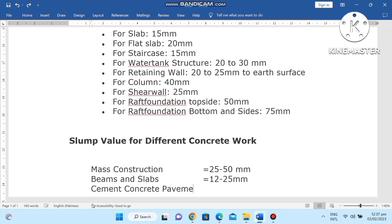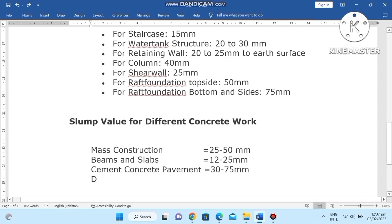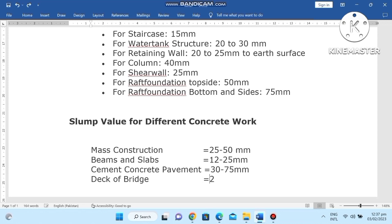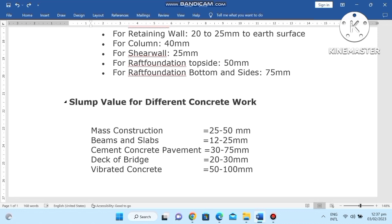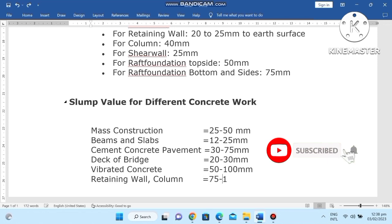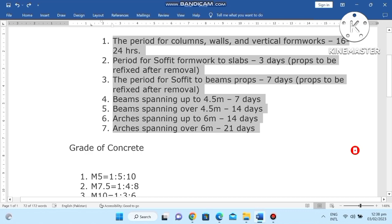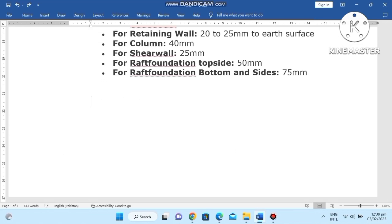Cement concrete pavement: 25 mm slump. Deck coverage: 50 mm. Plain concrete area: 25-50 mm. For columns and beams, the extra cover is 25 mm. Please subscribe.